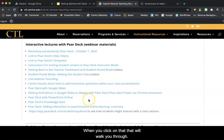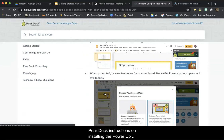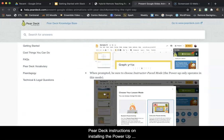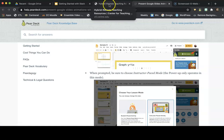When you click on that, it will walk you through Pear Deck's instructions on installing the Power-Up extension in Chrome, as well as how to run the presentation.